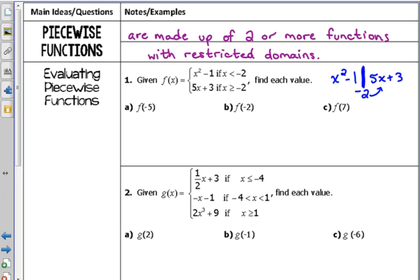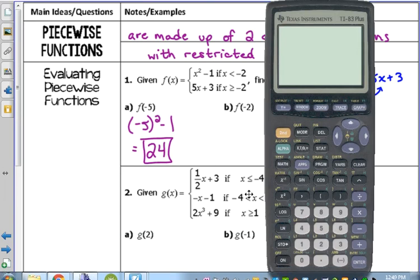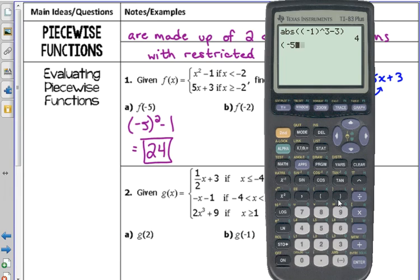We're going to plug it into x squared minus 1 and only x squared minus 1. You're not going to have two answers. You don't plug it into both pieces — only whichever piece that x value fits into. Negative 5 is less than negative 2, so we plug it into the first one. Either way, you should get an answer of 24. Make sure that if you're plugging that into your calculator, you put parentheses around the negative 5 — if you do not, it will not give you the correct answer.